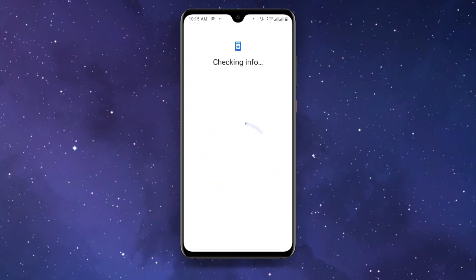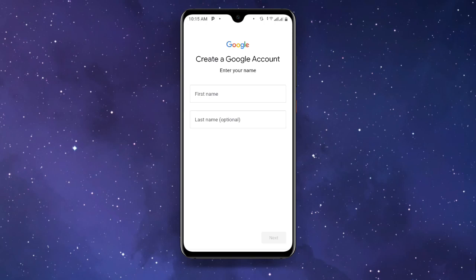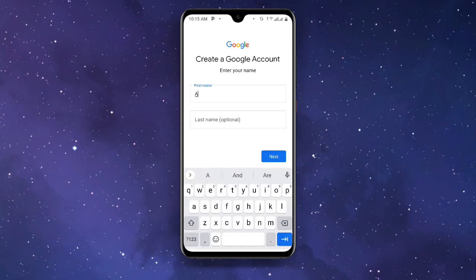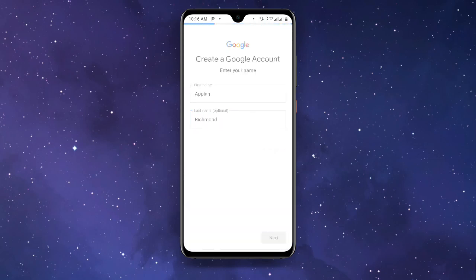It may ask for your pattern or fingerprint. Once it loads, click on Create Account, then select For My Personal Use. It will ask for your name — enter your first name and then your last name, and click Next.